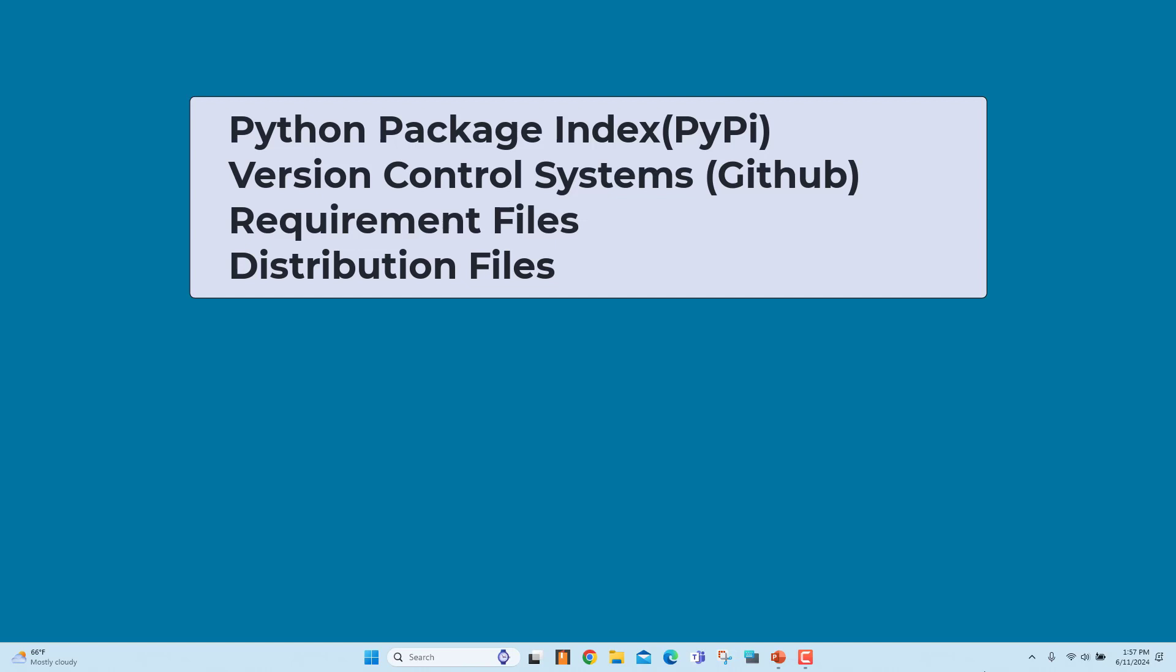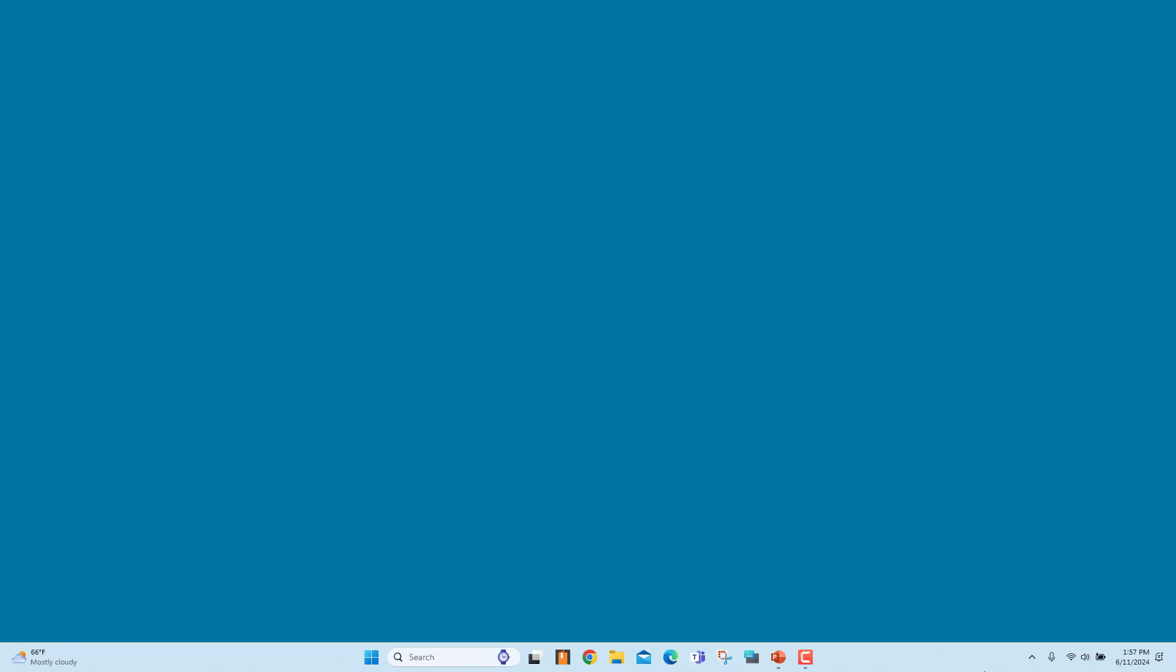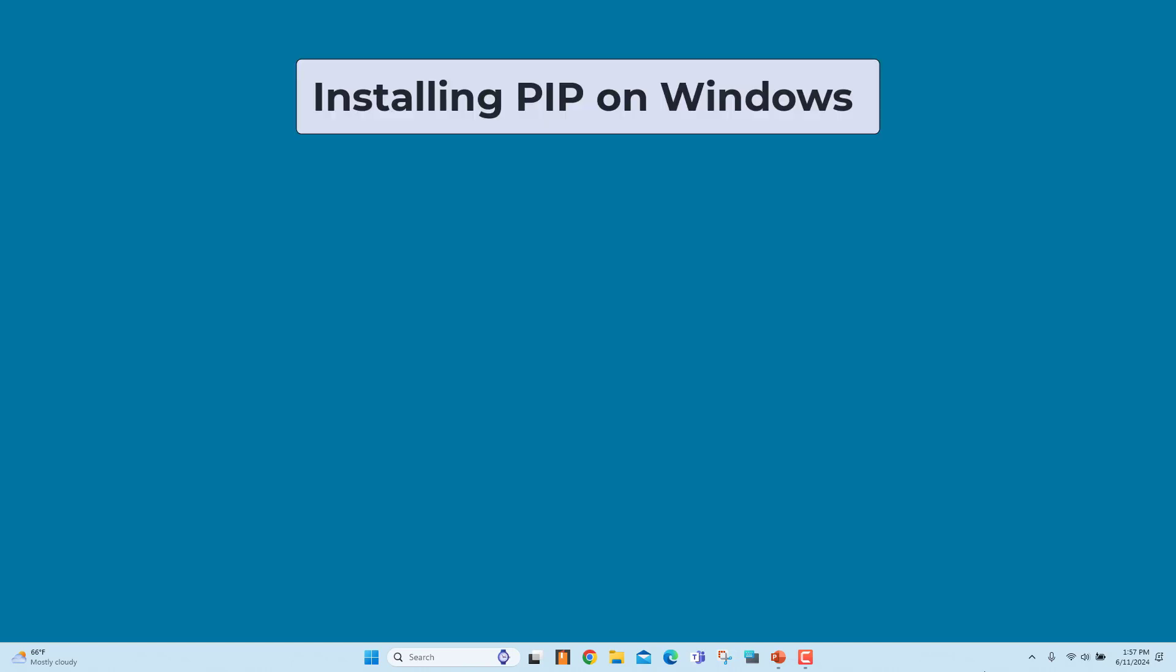Distribution files: These are versioned ready-to-install files containing Python packages, modules, and other resource files necessary for a package to function.